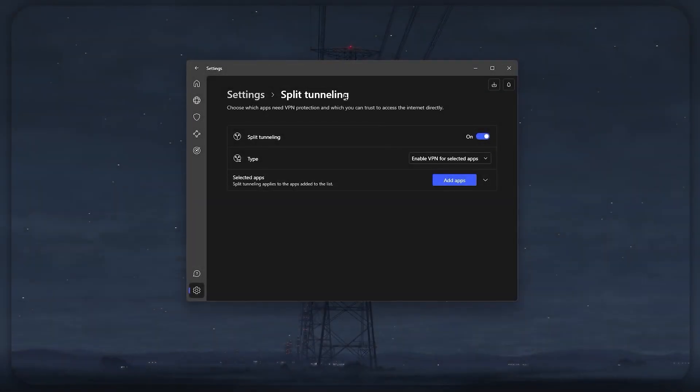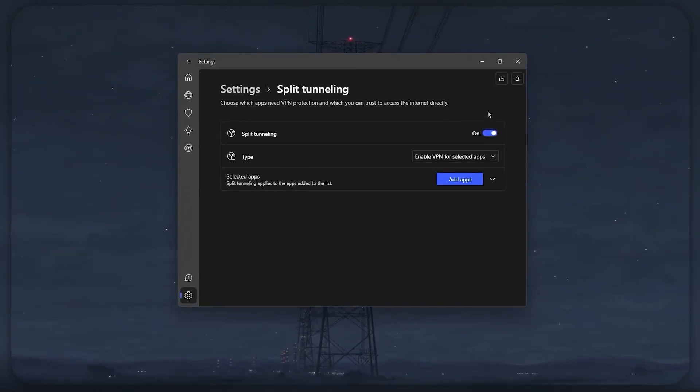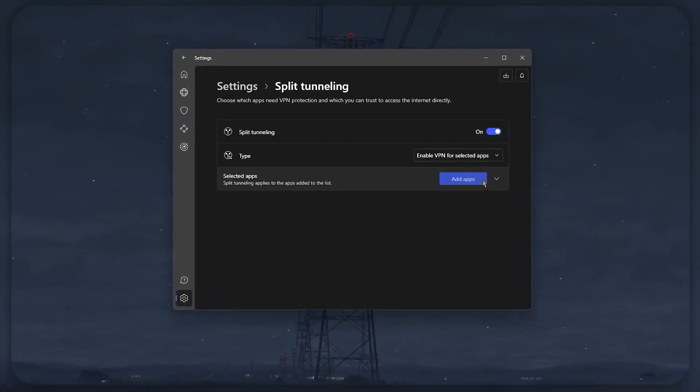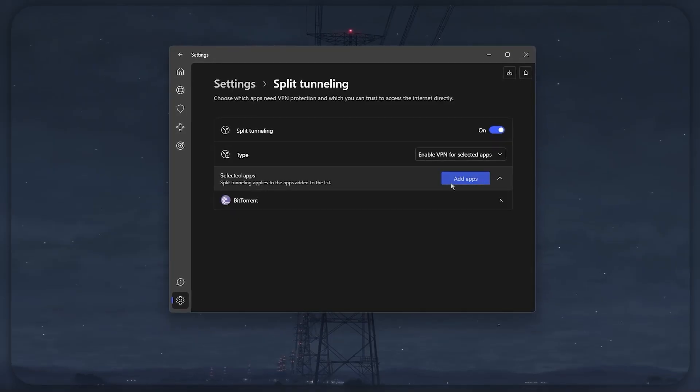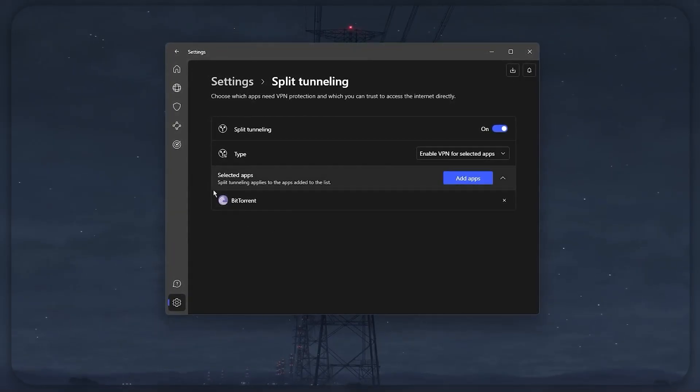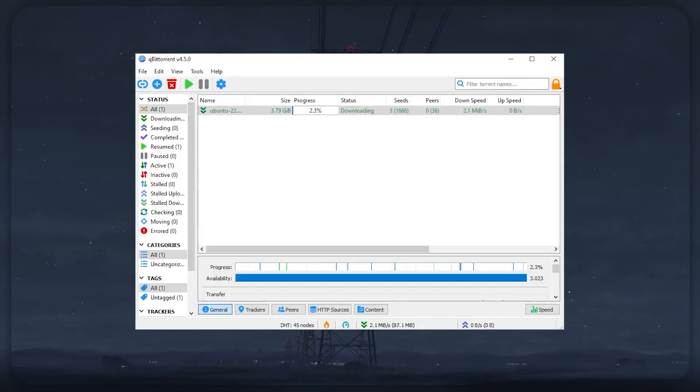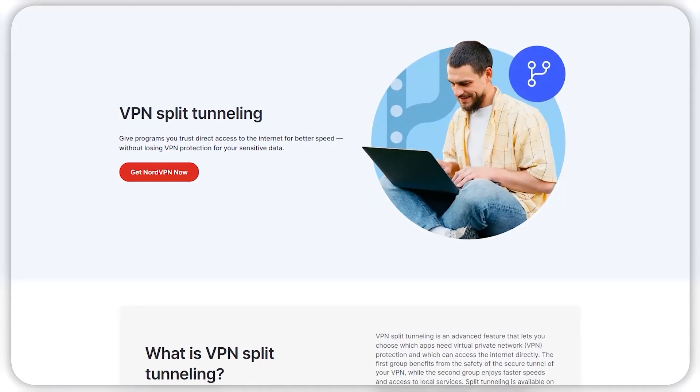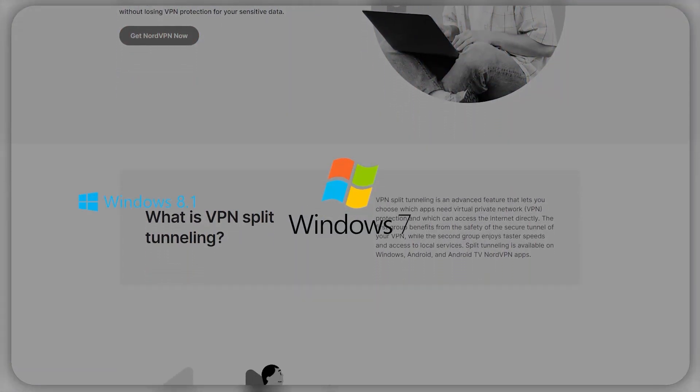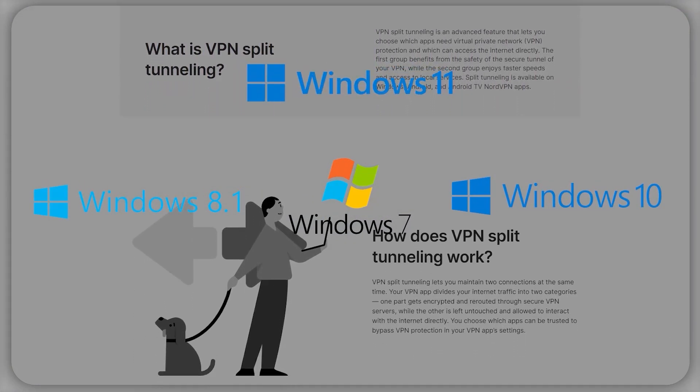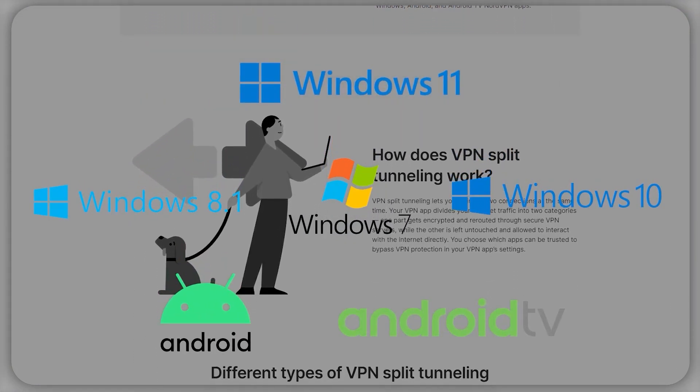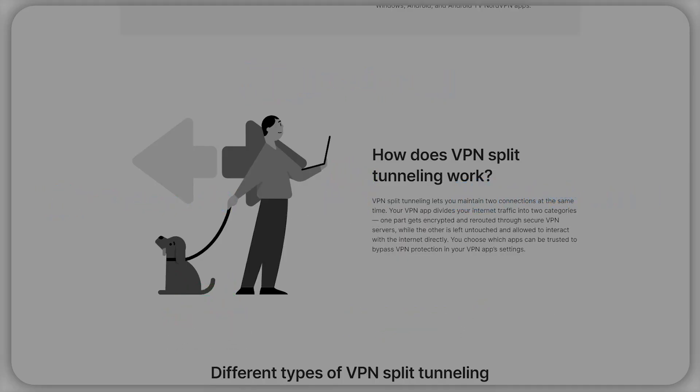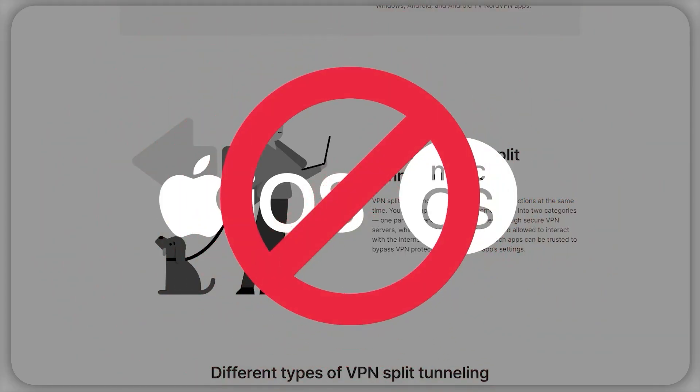There's also this split tunneling feature that you can use to route whichever apps you want through the VPN and which ones operate normally. For example, I personally use this feature to route my torrenting software through the VPN tunnel while I'm playing video games normally. This would protect my torrenting activities without actually needing to connect every single app to the VPN. With that being said, this feature is only available on Windows 7 and 8.1, Windows 10 and 11, Android and Android TV, meaning that unfortunately iOS and Mac users won't be getting the full NordVPN experience.